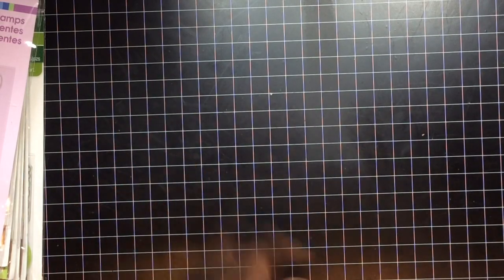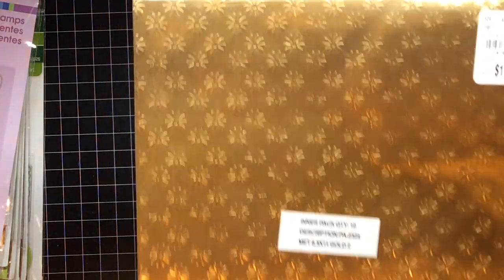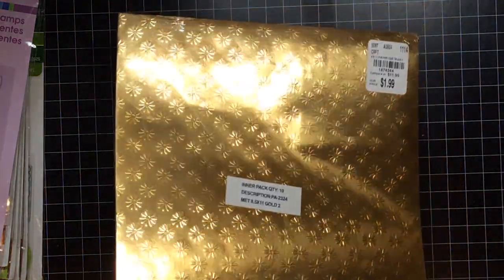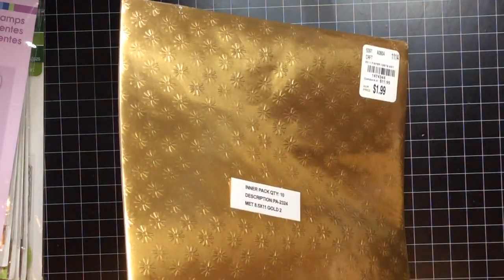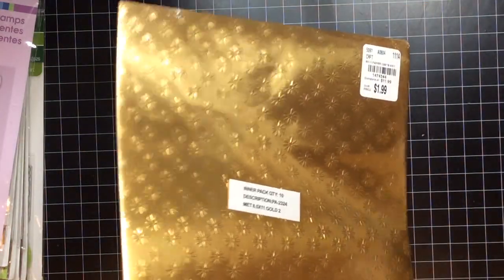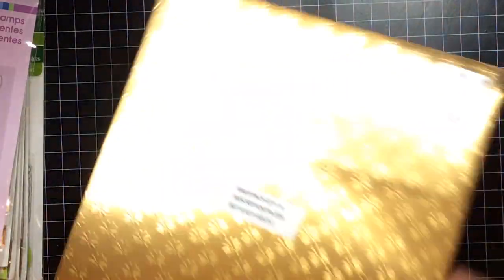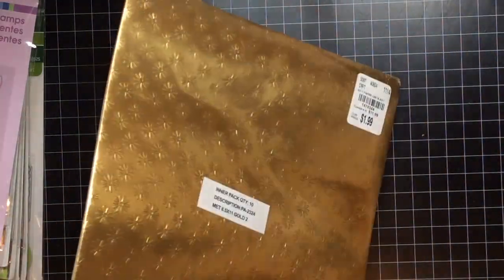I would not be able to show you everything that I done bought because I done forgot. But what I can remember that I kept in the bags I would show. So I went to Tuesday morning back here and I got this pack of paper, 4 paper, $1.99, 10 sheets of 4 paper.